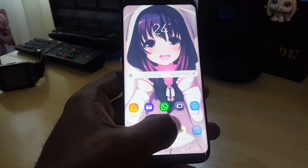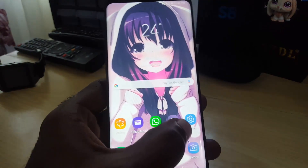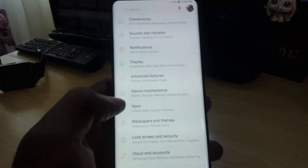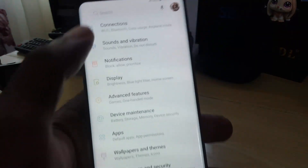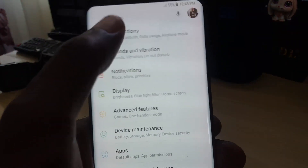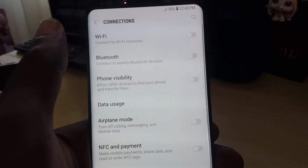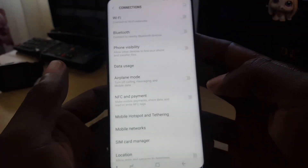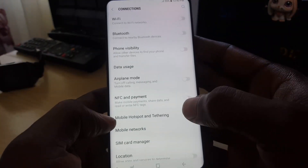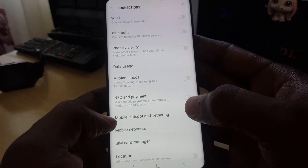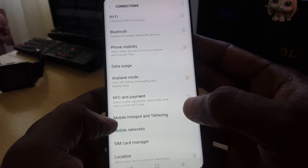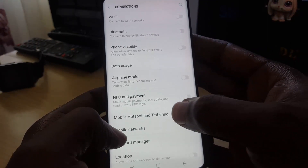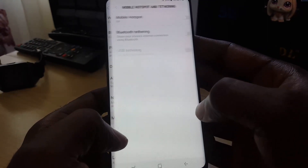Just follow these instructions. The first thing you do is go to Settings. Once you're in Settings, go to Connections. Once in Connections, right down here you should see the option that says Mobile Hotspot and Tethering.